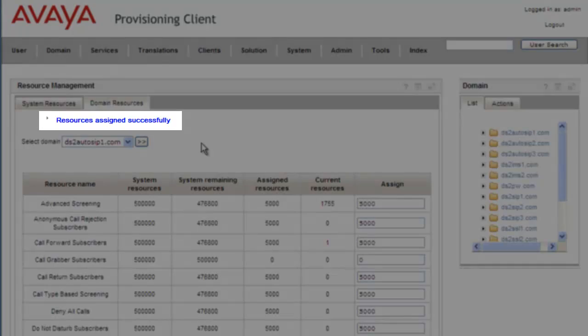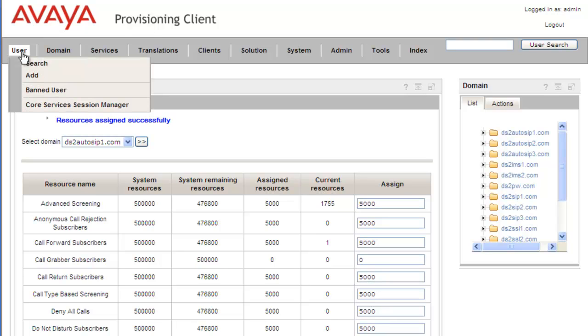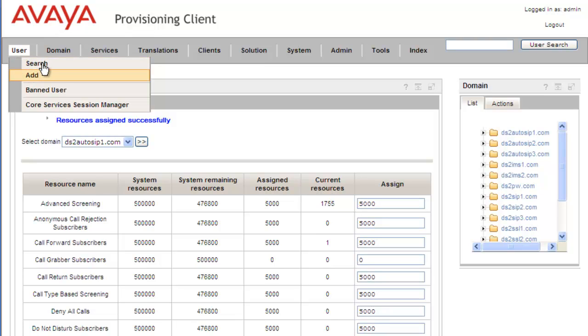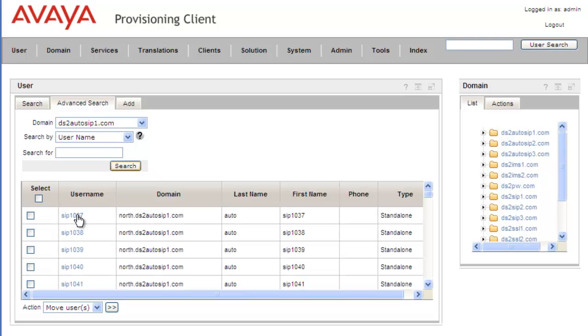One last thing we need to do before we can define our short dial codes is add it to a user so they can use these codes. We'll search for all users in the ds2autosip domain and select the 1037 user.